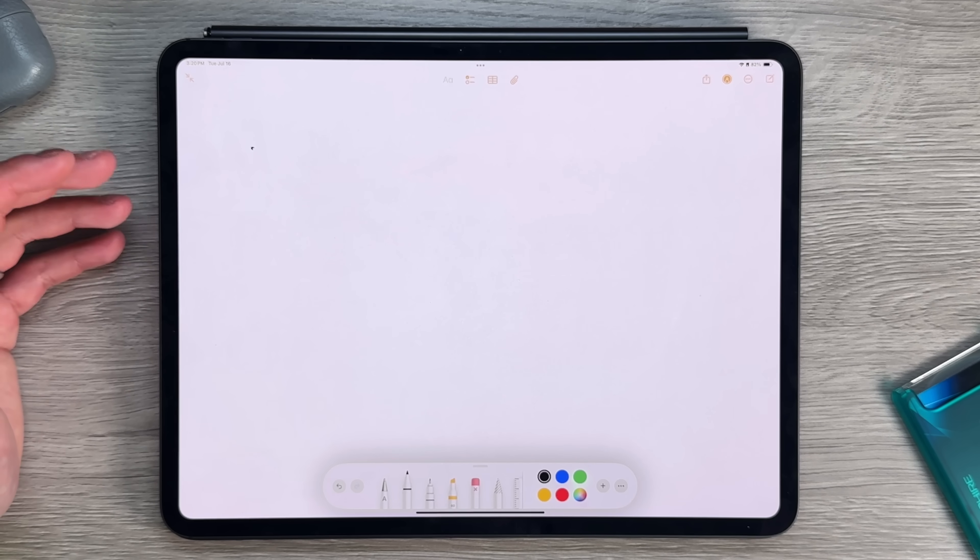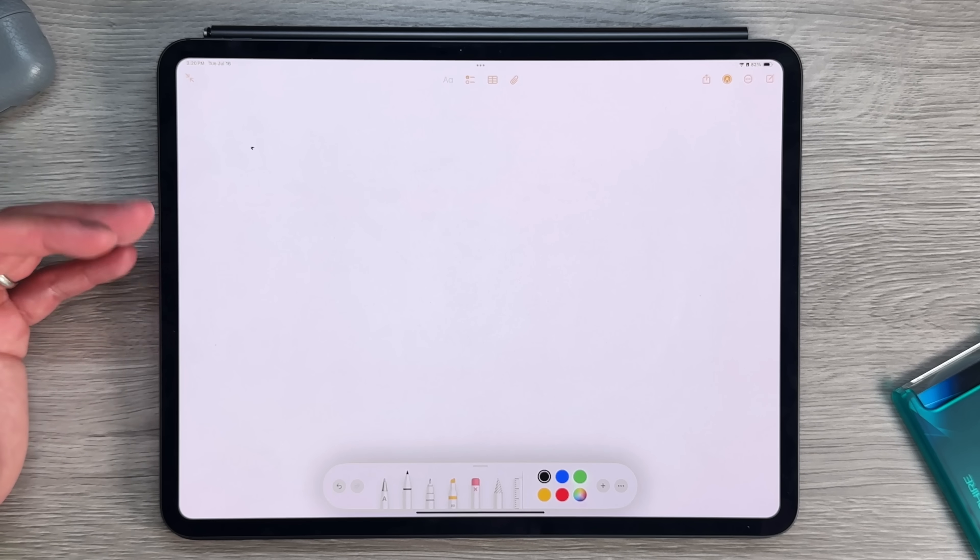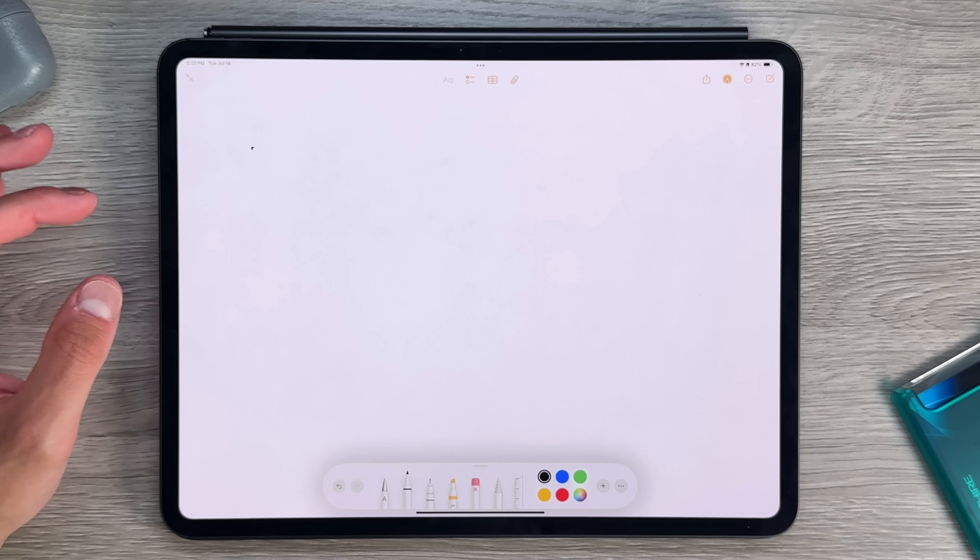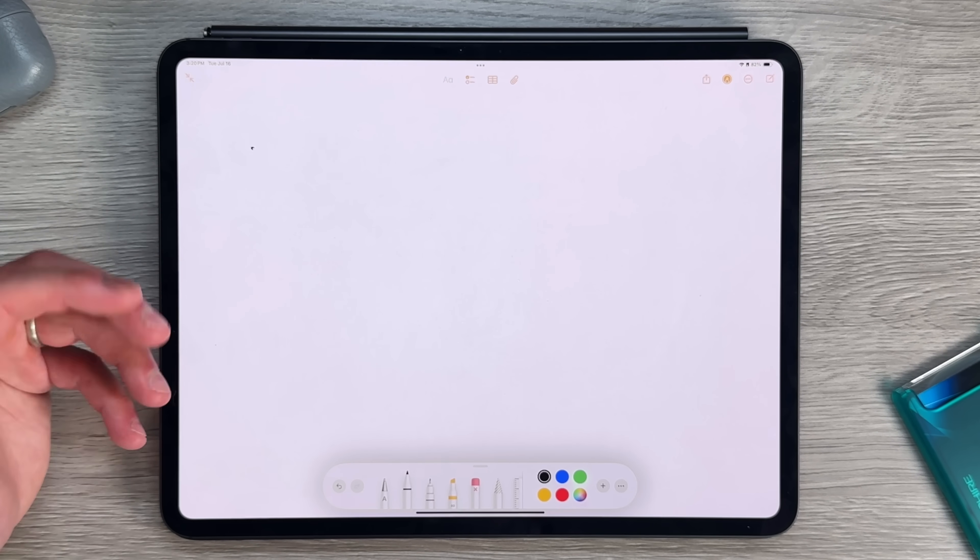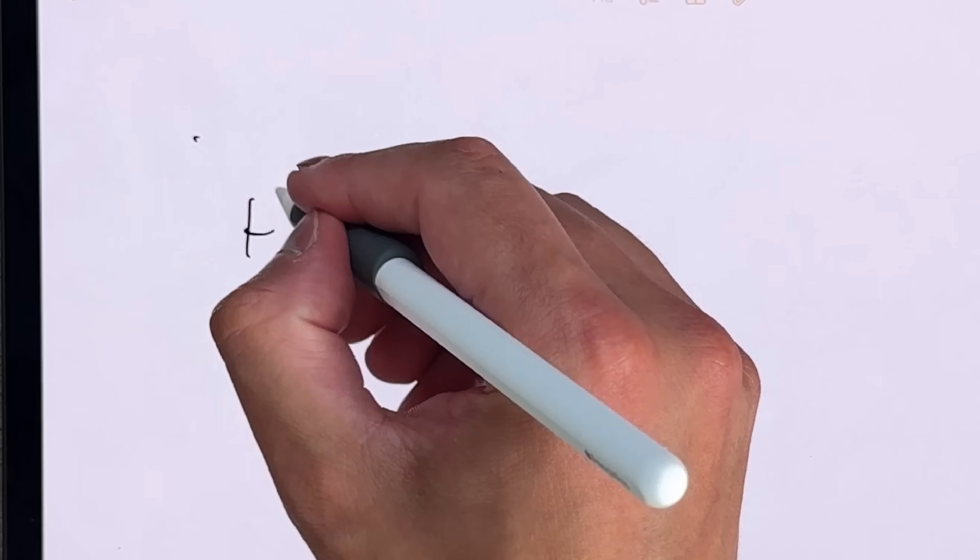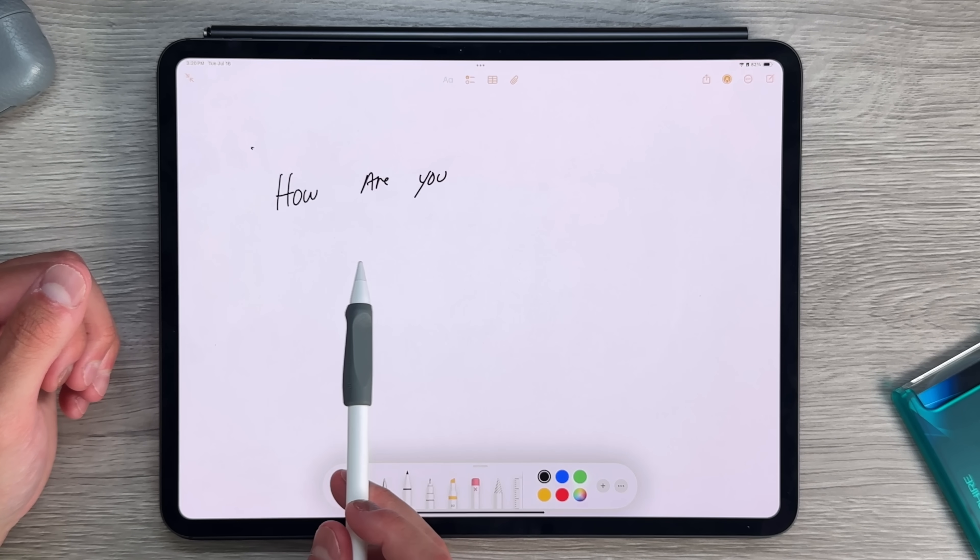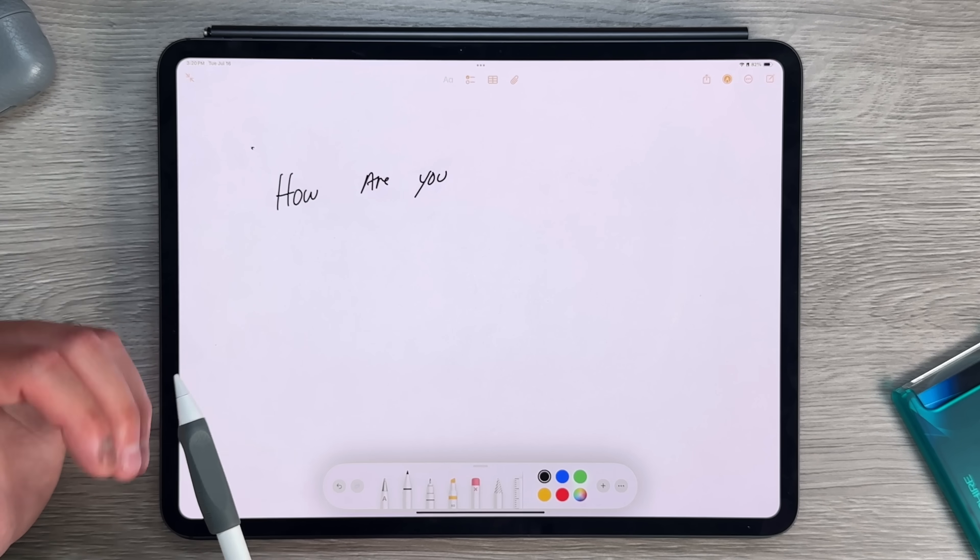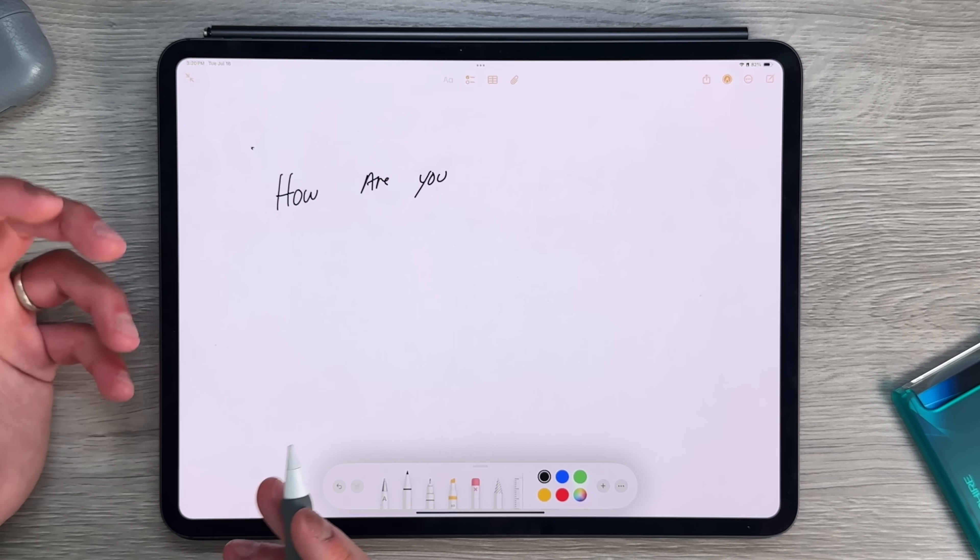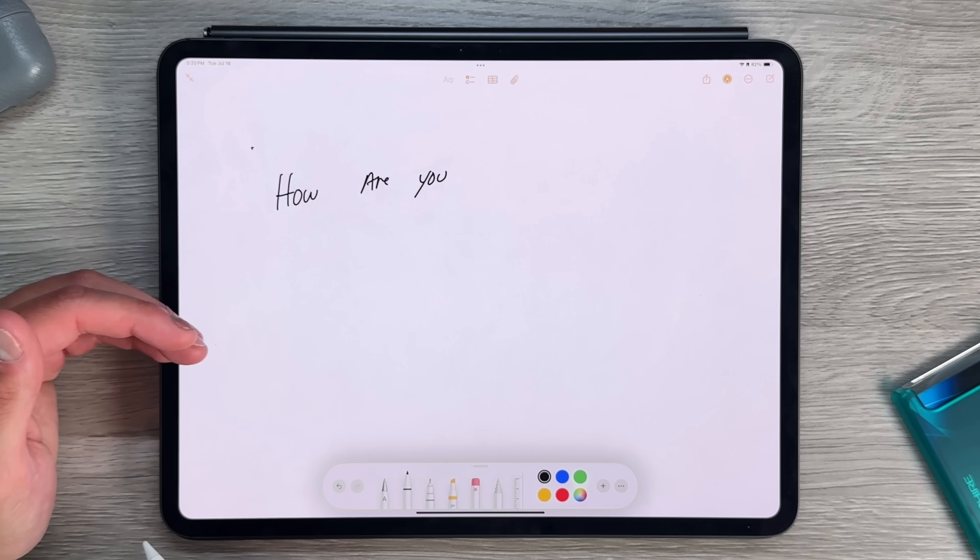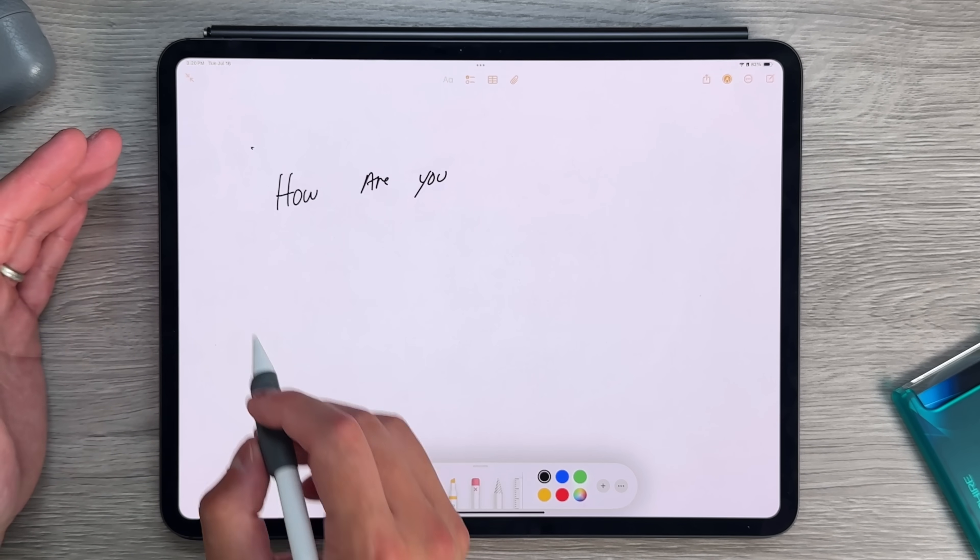The first thing I want to talk about is going to be SmartScribe. So SmartScribe is now implemented into iPadOS 18. And basically what it does is if you have pretty terrible handwriting like I do myself, it'll start to correct your handwriting and make it more legible while still keeping the same kind of format, feel and look of your handwriting. So if I start to say, you can see that in real time, it's actually changing the way that it looks to not only match what it's already been looking like, but then also make it a lot more legible.